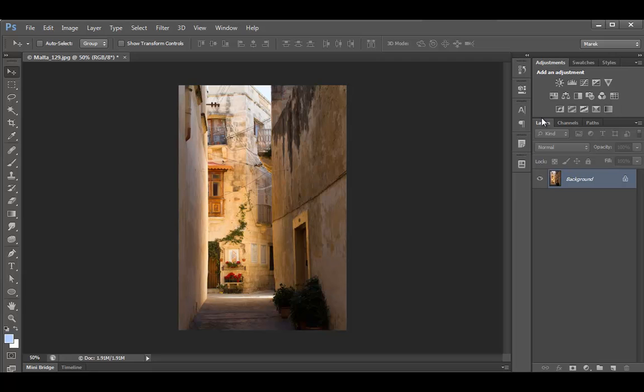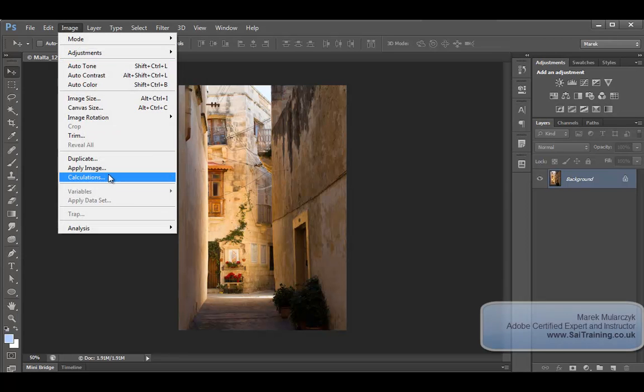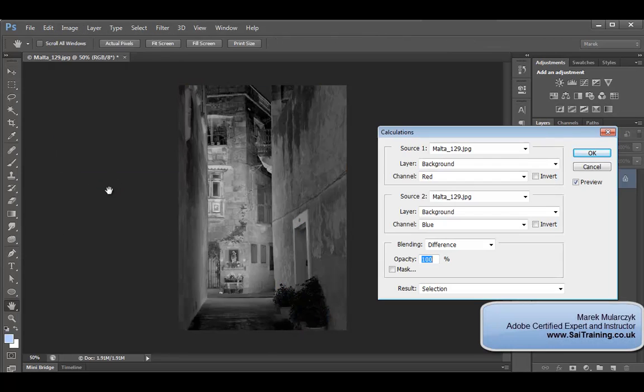Have a look at that. Experiment with the calculations in Photoshop for conversions to black and white. Image calculations. Hope you enjoyed it.